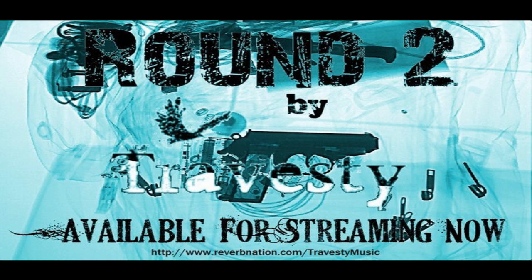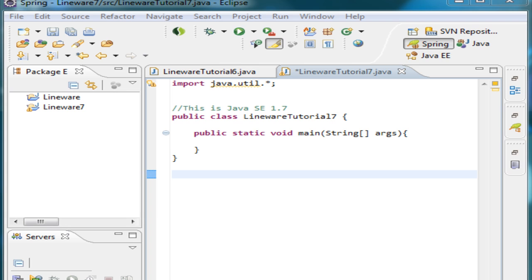Hello YouTube, my name is Jason and this is Lineware. Today I am going to teach you about constructors and generics, and then we'll go on into bounded type parameters and generics.